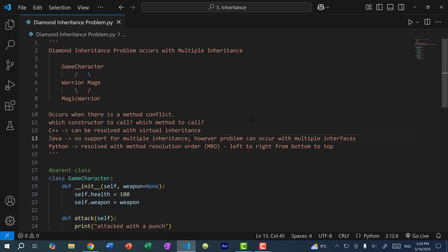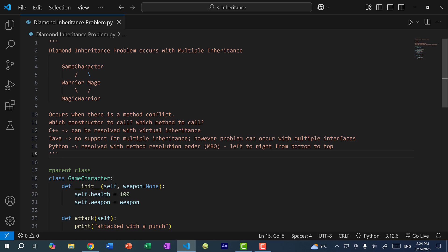The problem can still occur when you have multiple interfaces. What about Python? With Python, we resolve this issue using something called the Method Resolution Order, or MRO. If we have any conflicts when calling a method or the constructor, we evaluate from left to right and then bottom to top.